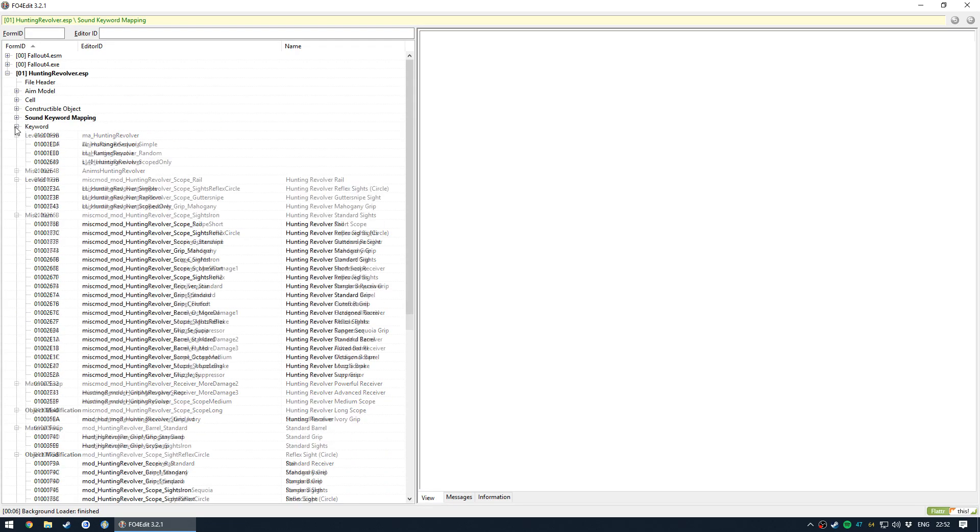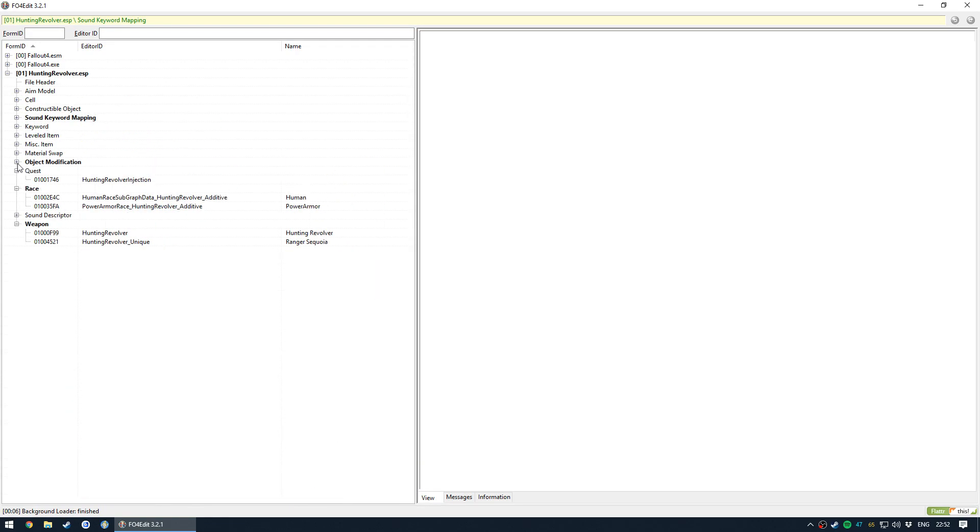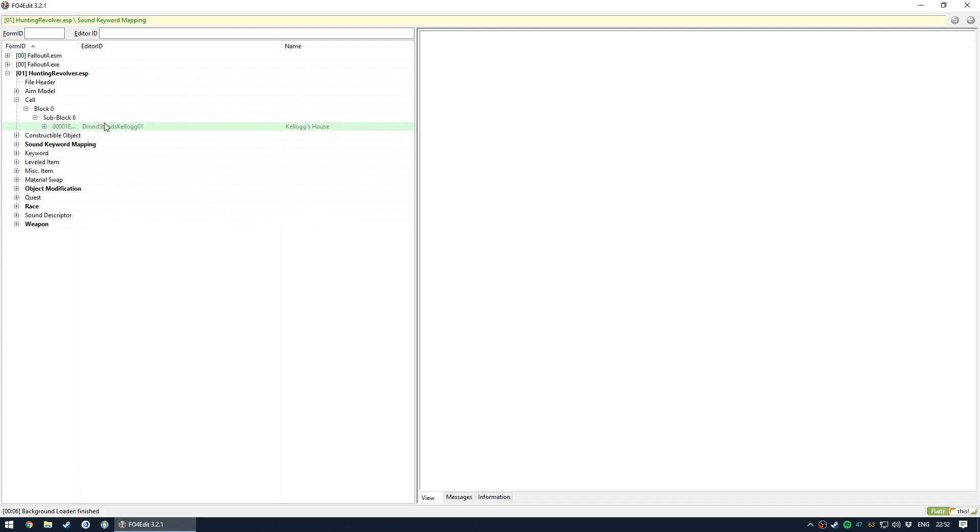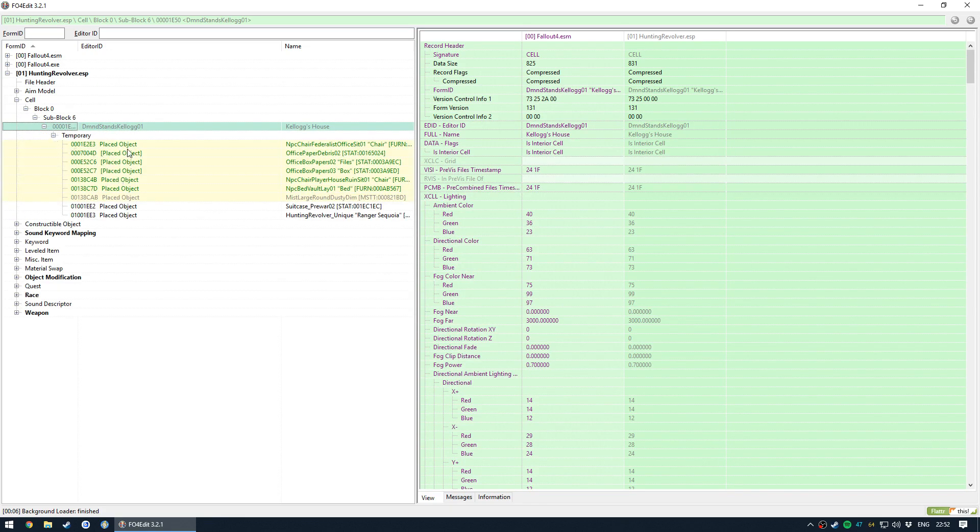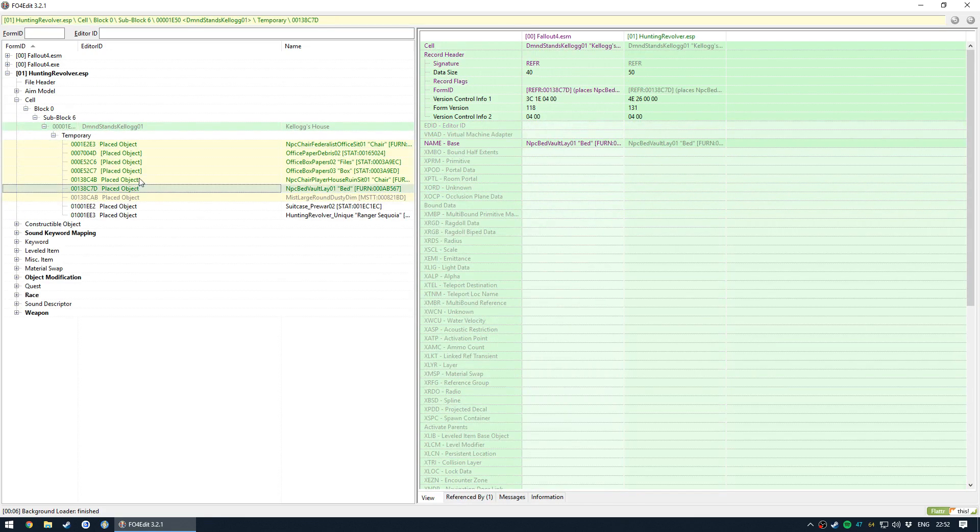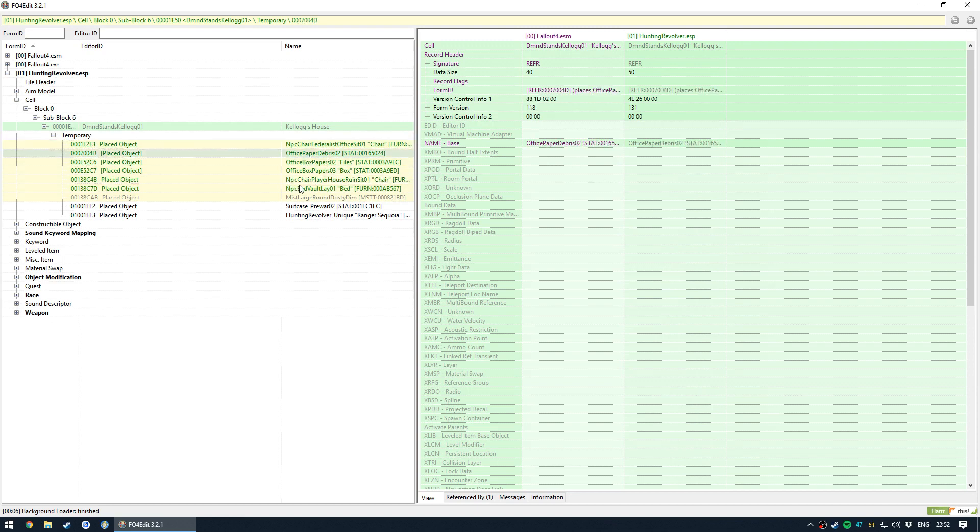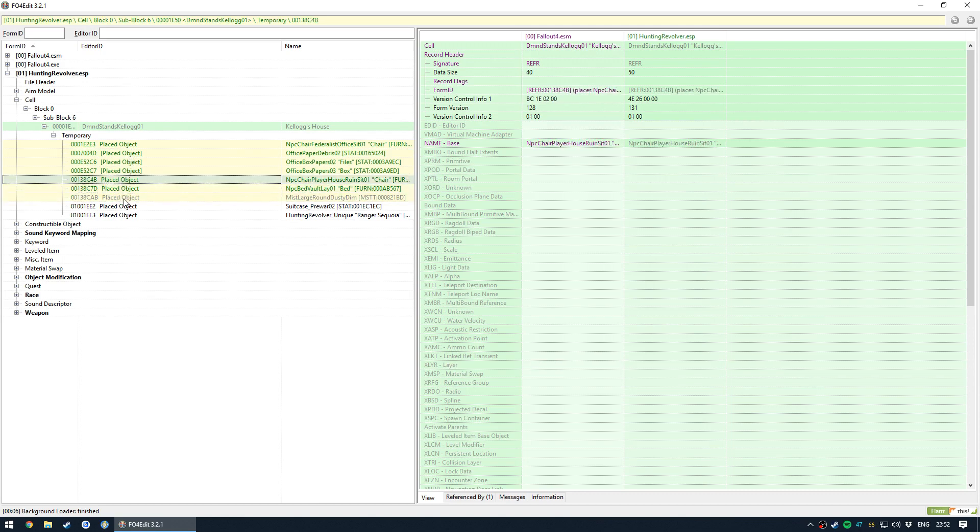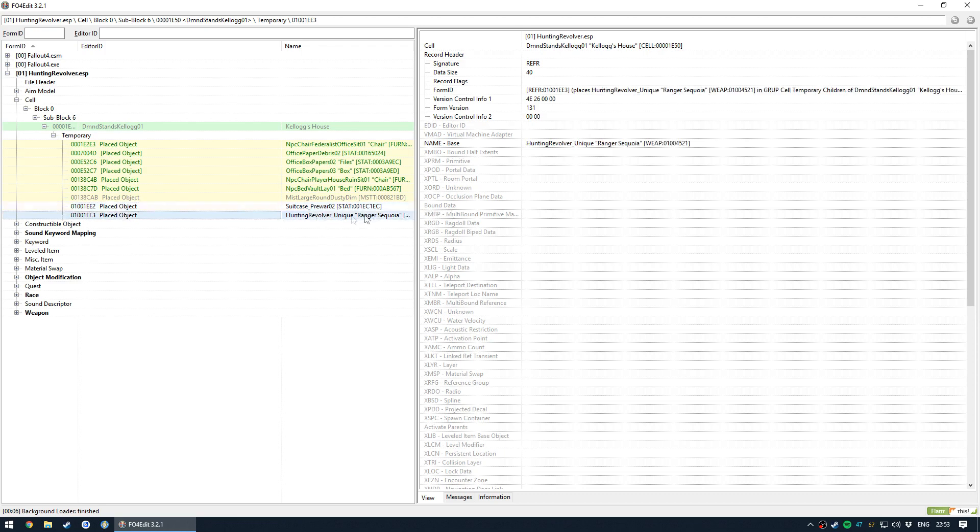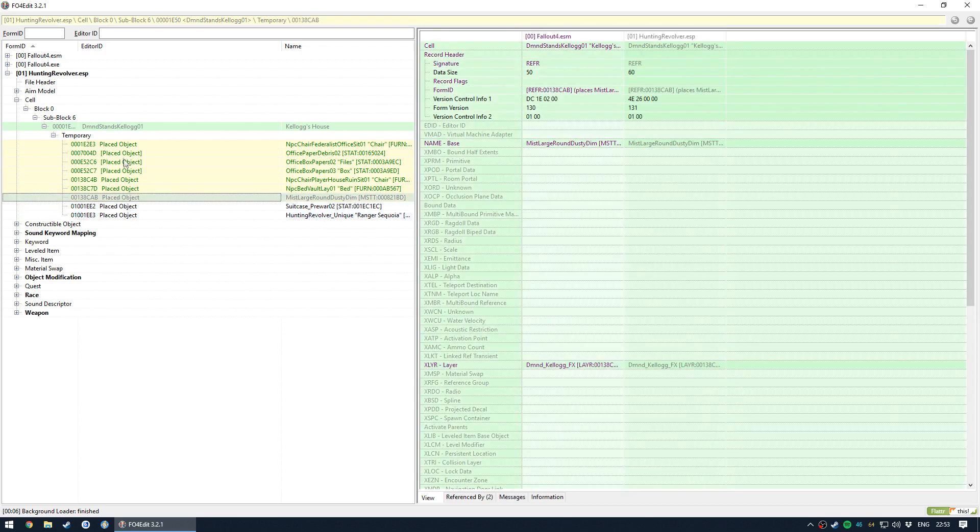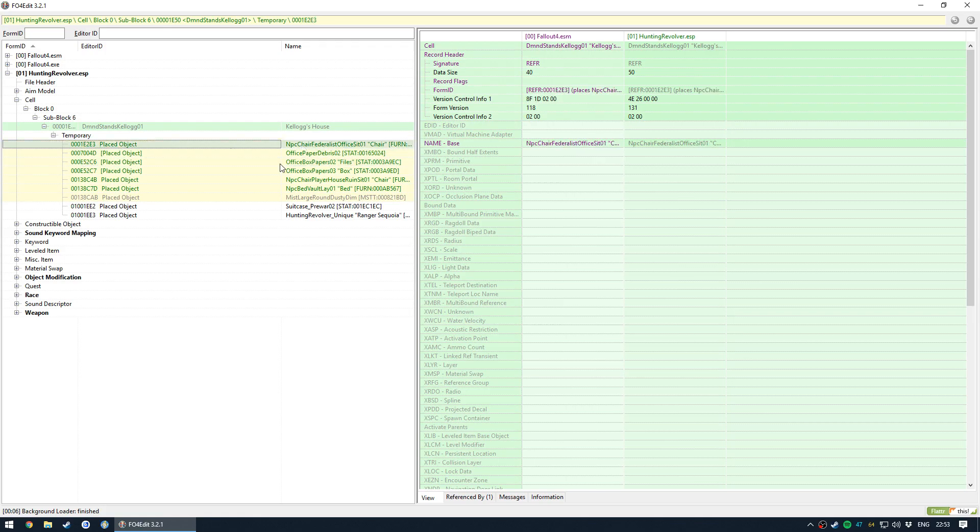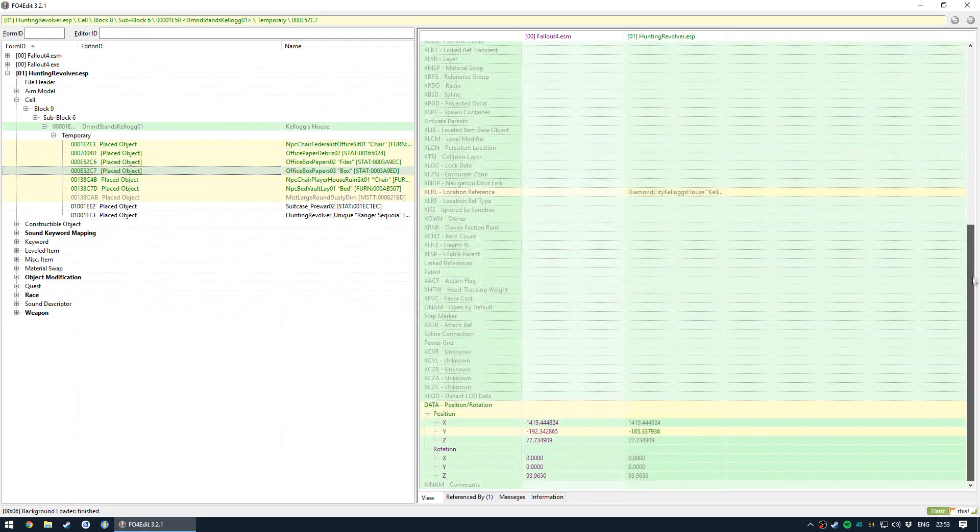Okay, and then we come to the cell. Just close all these. So the cell. Yeah, we have Kellogg's house and the temporary objects. Now I did go in and actually move around a lot of the objects. Maybe a few too many that I really needed to. But you can see here that these are the two objects which we added: the suitcase and the sequoia. And these are the other objects which I actually moved. And because they're yellow, that means I've modified the position.